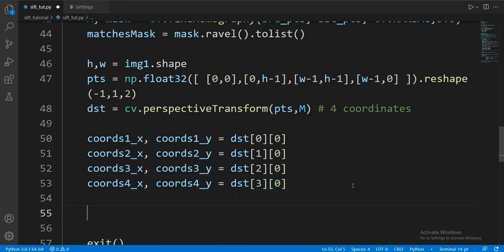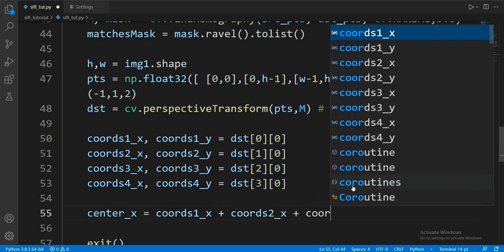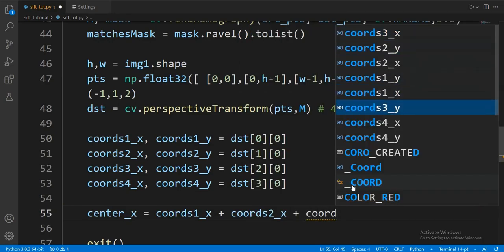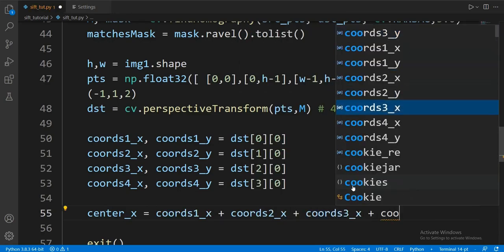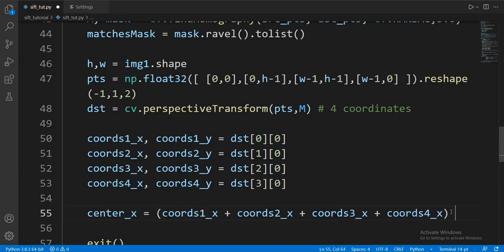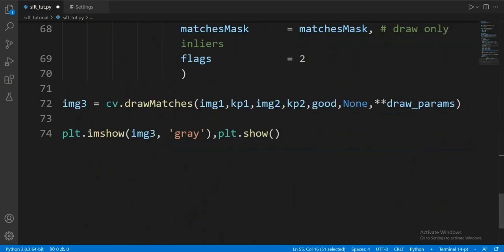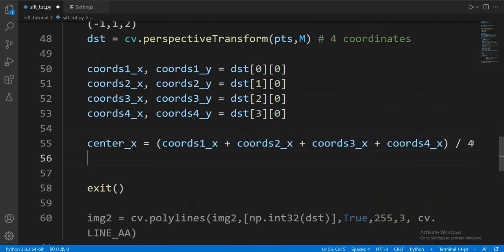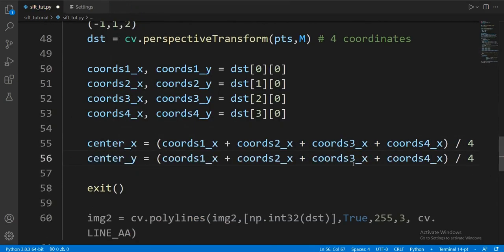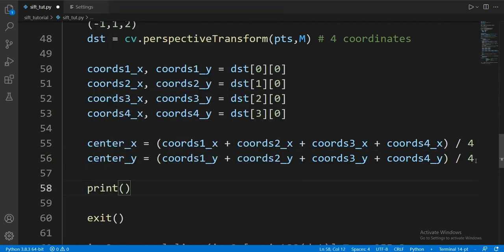Finally, we just add all the x coordinates and y coordinates, then divide them by four. We can manually check if they are right.